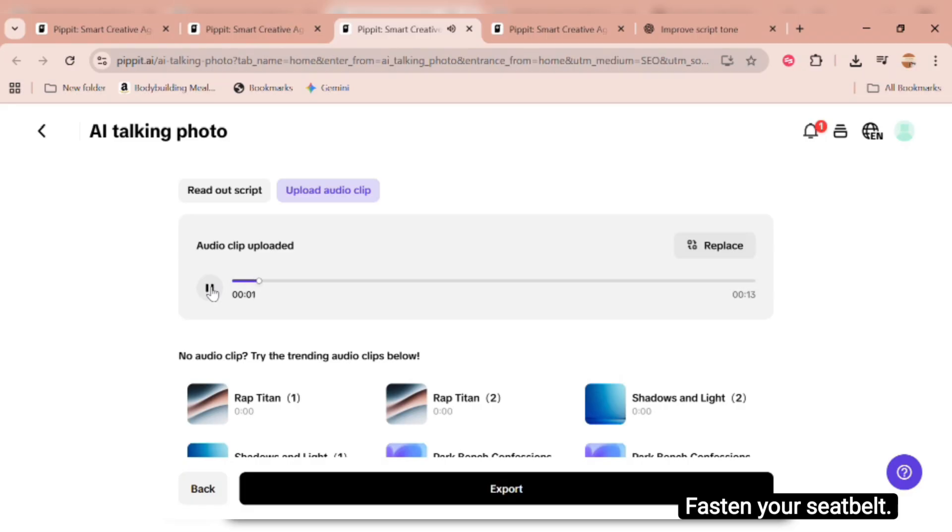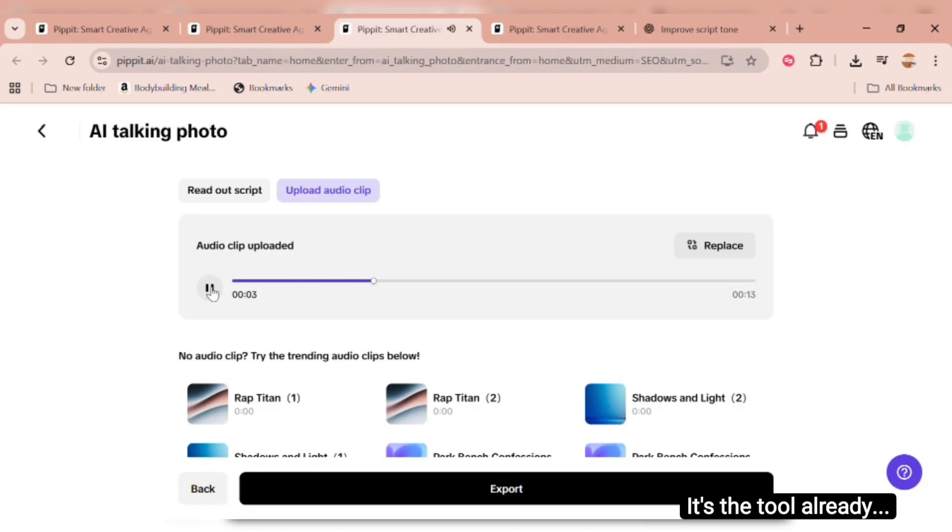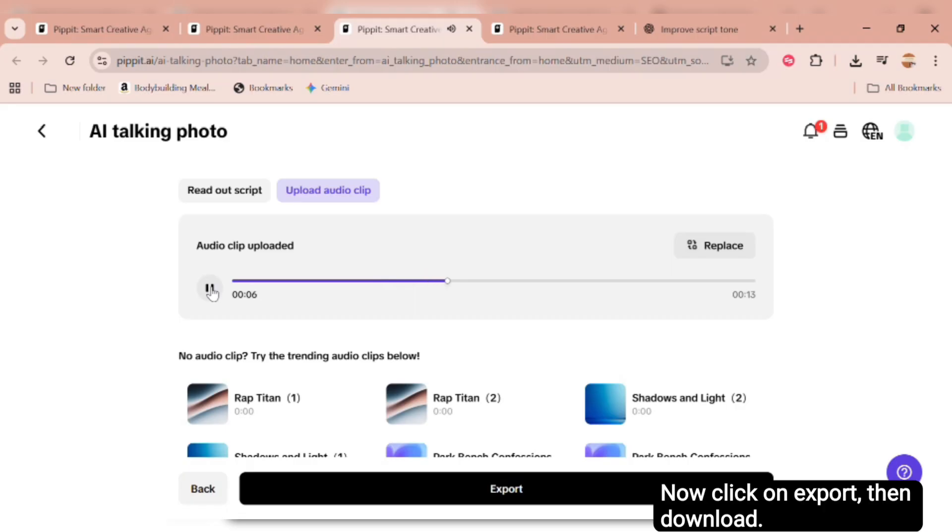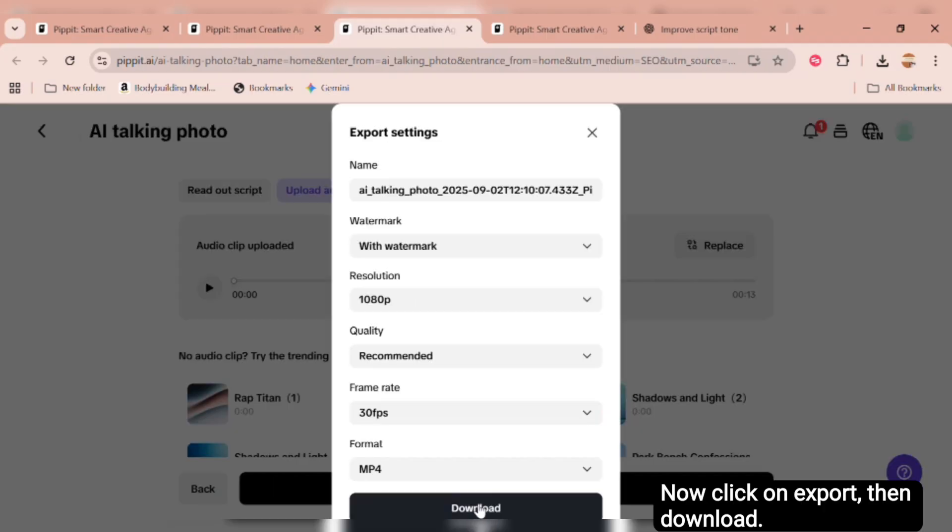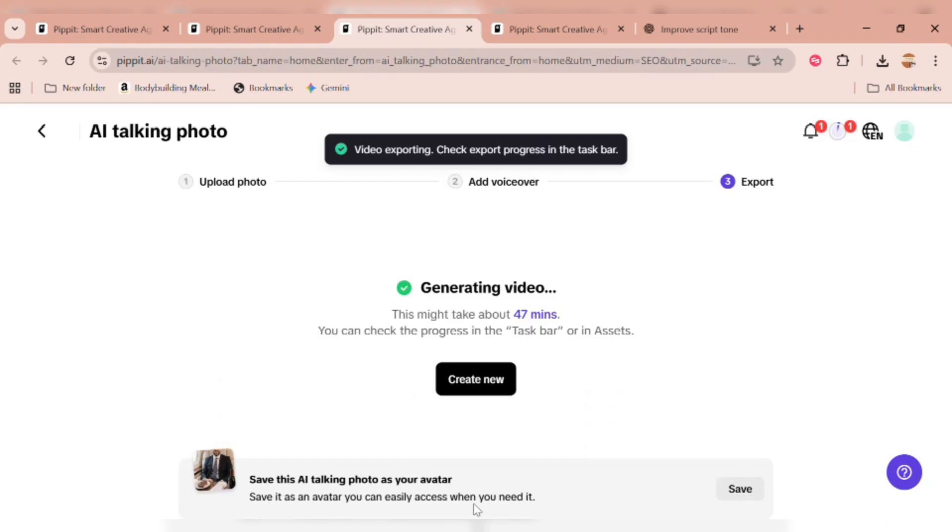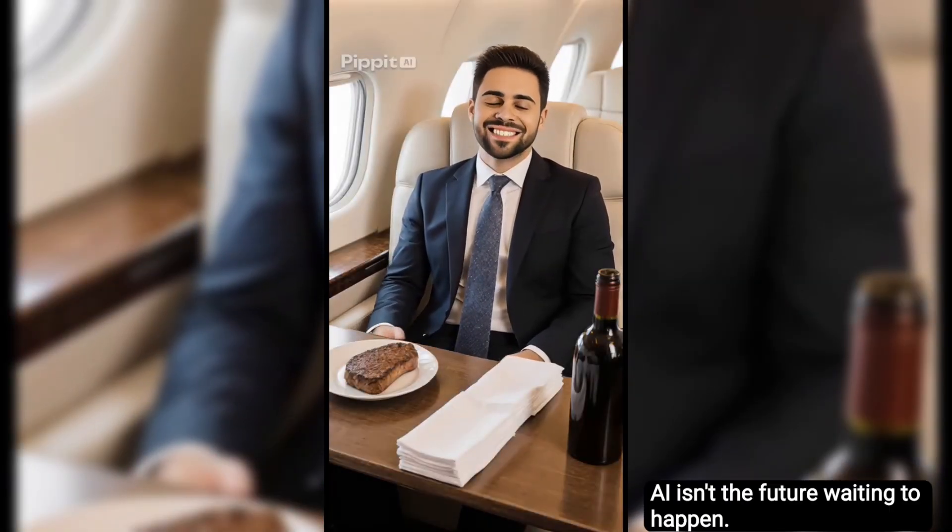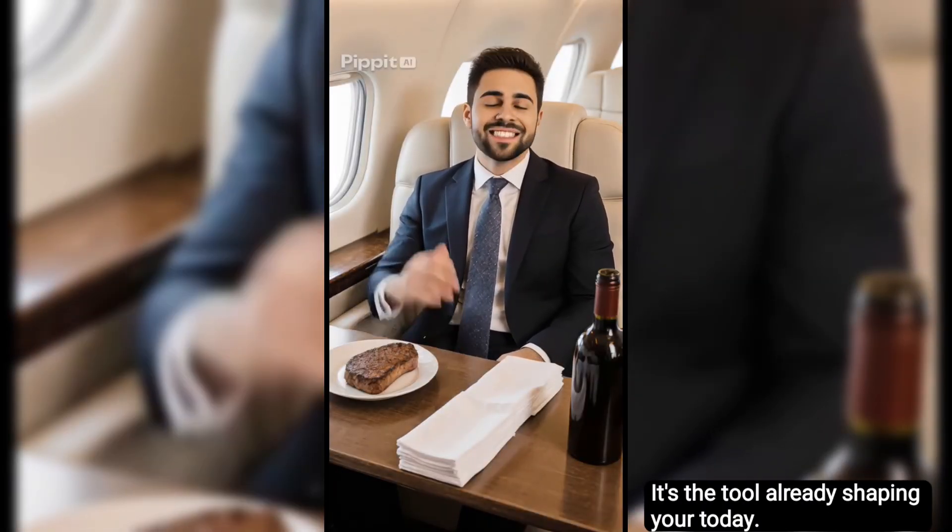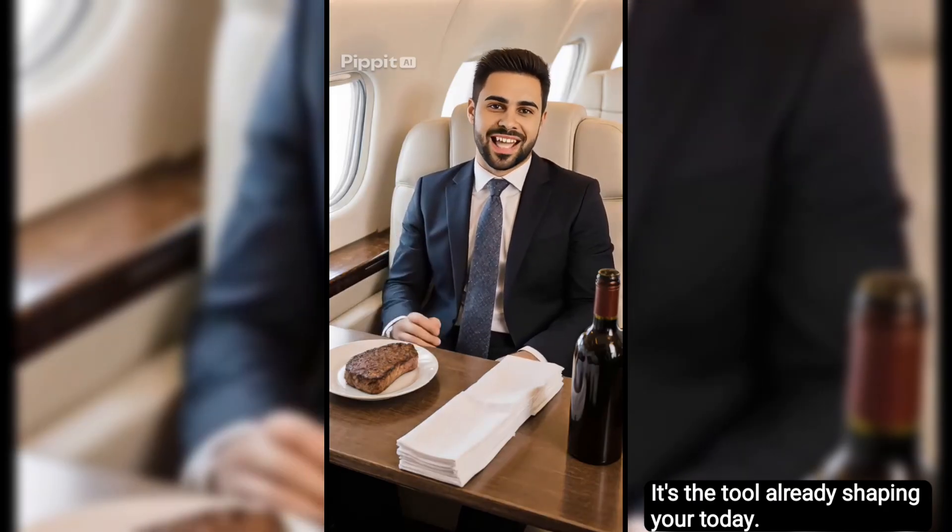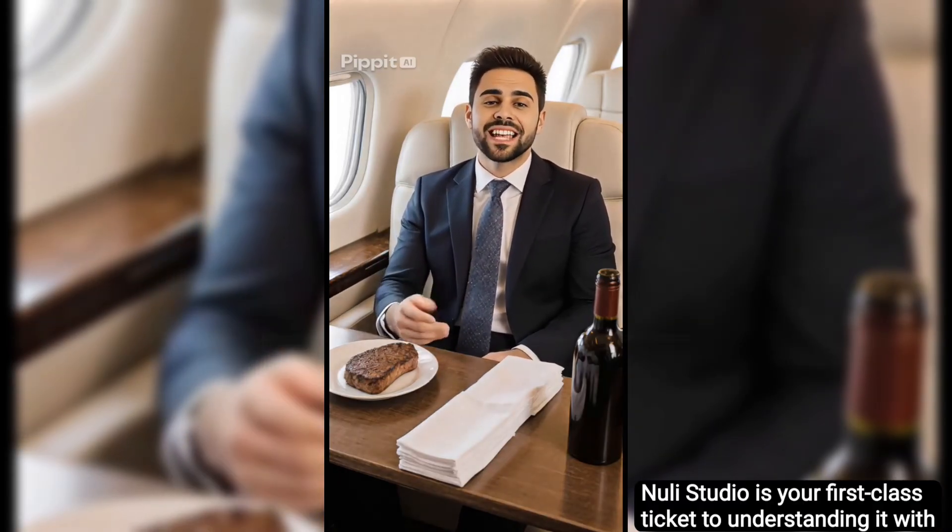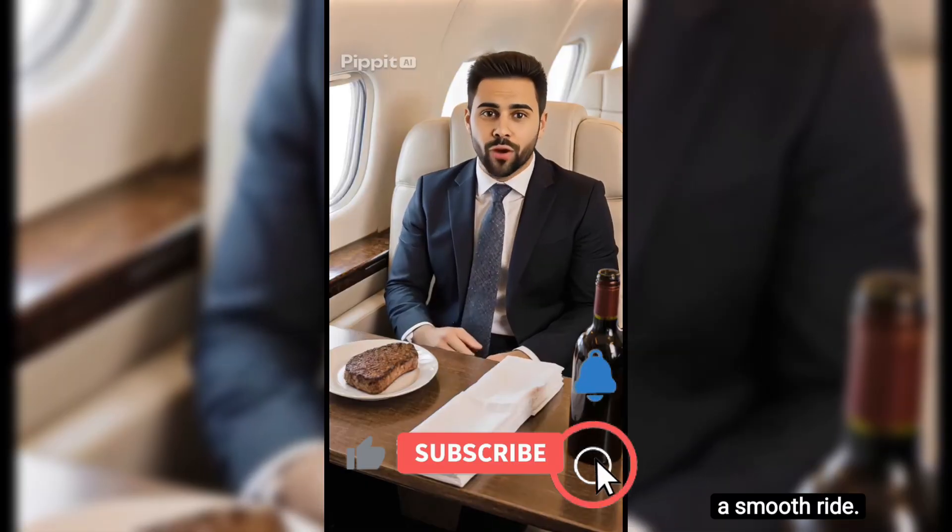Fasten your seatbelt. AI isn't the future waiting to happen. It's the tool already shaping your today. Nuuly Studio is your first-class ticket to understanding it with a smooth ride. And don't forget to like this video.